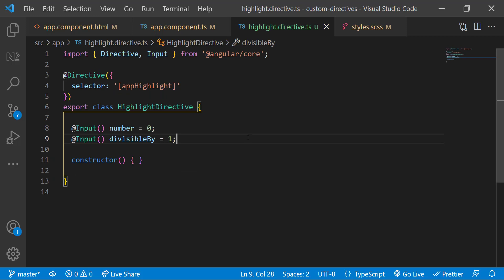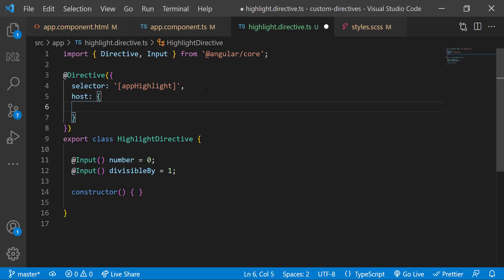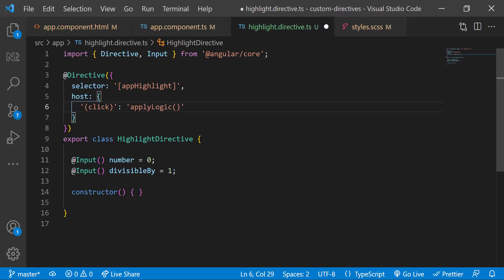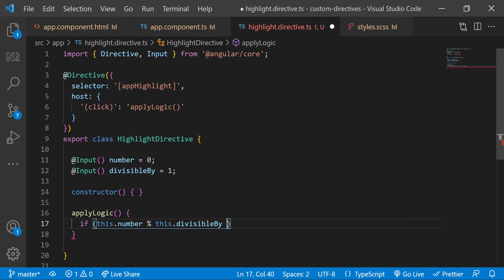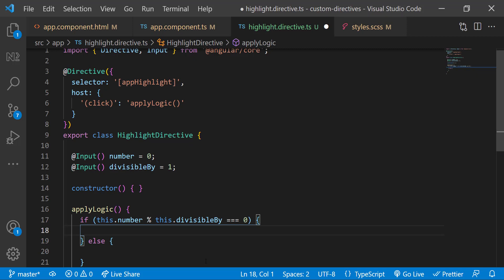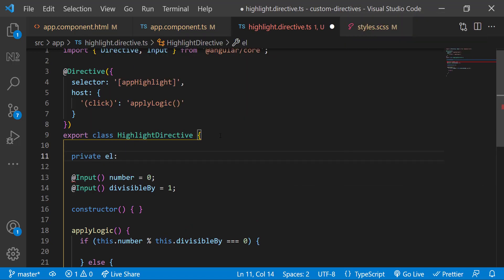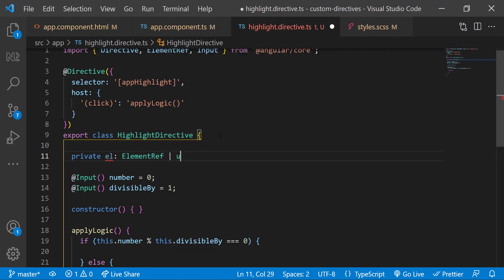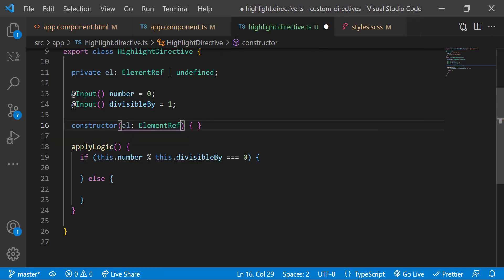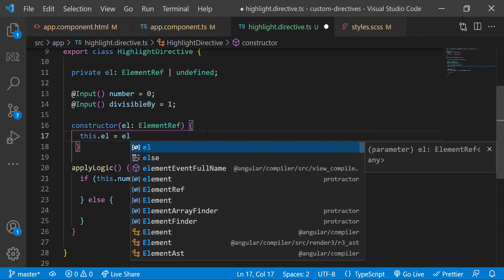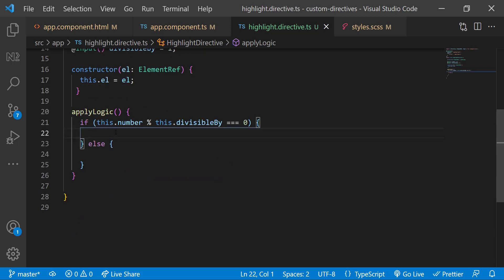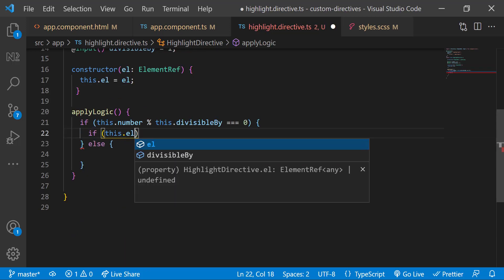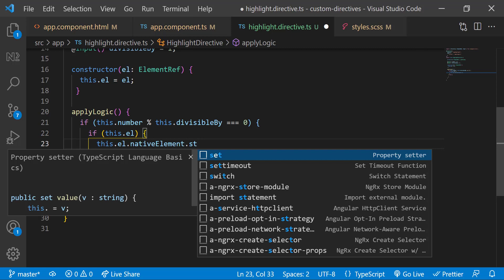Our requirement is to check the logic when the number is clicked. For that, we can add a @HostListener in which we can add a click event to call a function. Let me also create that function. Inside that function, I'm going to have an if check like this. We can get access to the div element using ElementRef. For that, let me create one ElementRef first. And in the constructor, let me get the reference to the div element and assign to the reference we created.